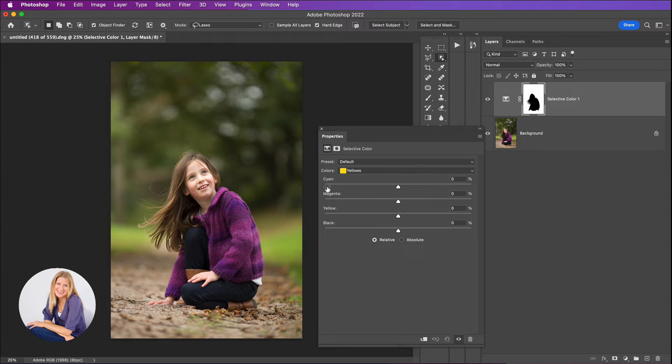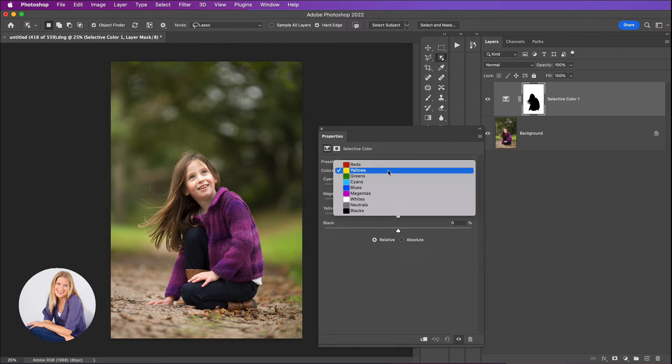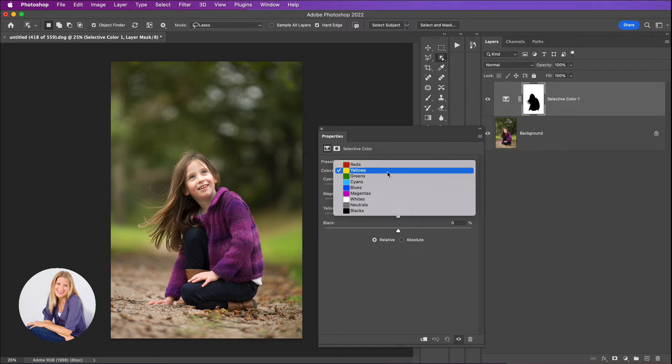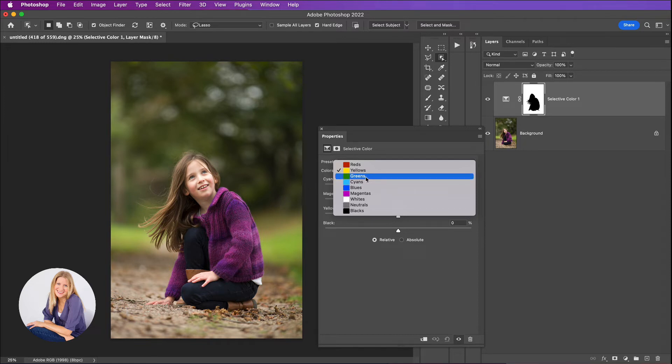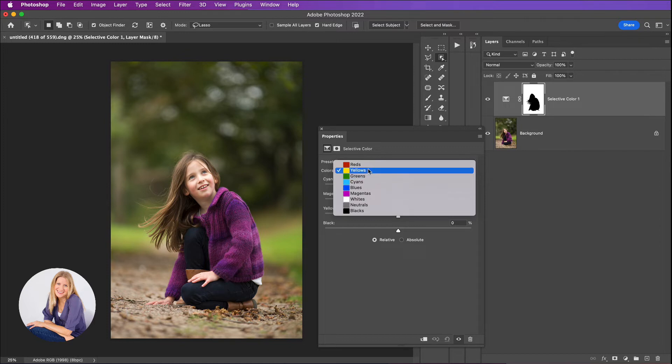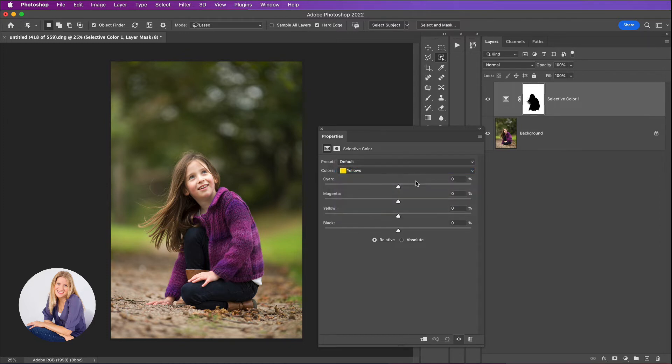So this properties box here we can actually change from the drop-down menu the colors that we want to change. Now for the most part here you're going to see this background is green and you would think that would make more sense to click on the greens menu, but actually grass and trees and all that is actually more yellow than green, so we're going to choose yellows.